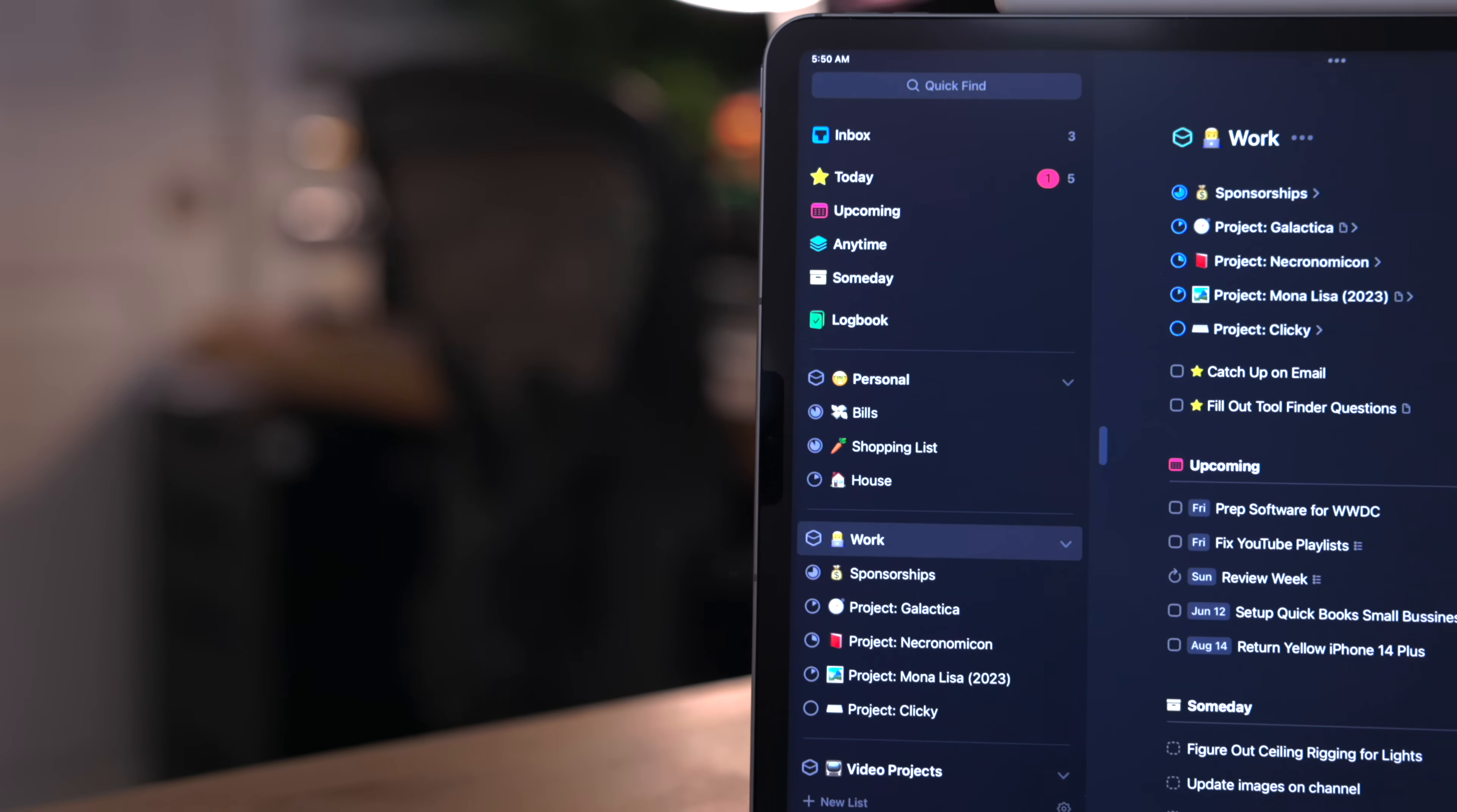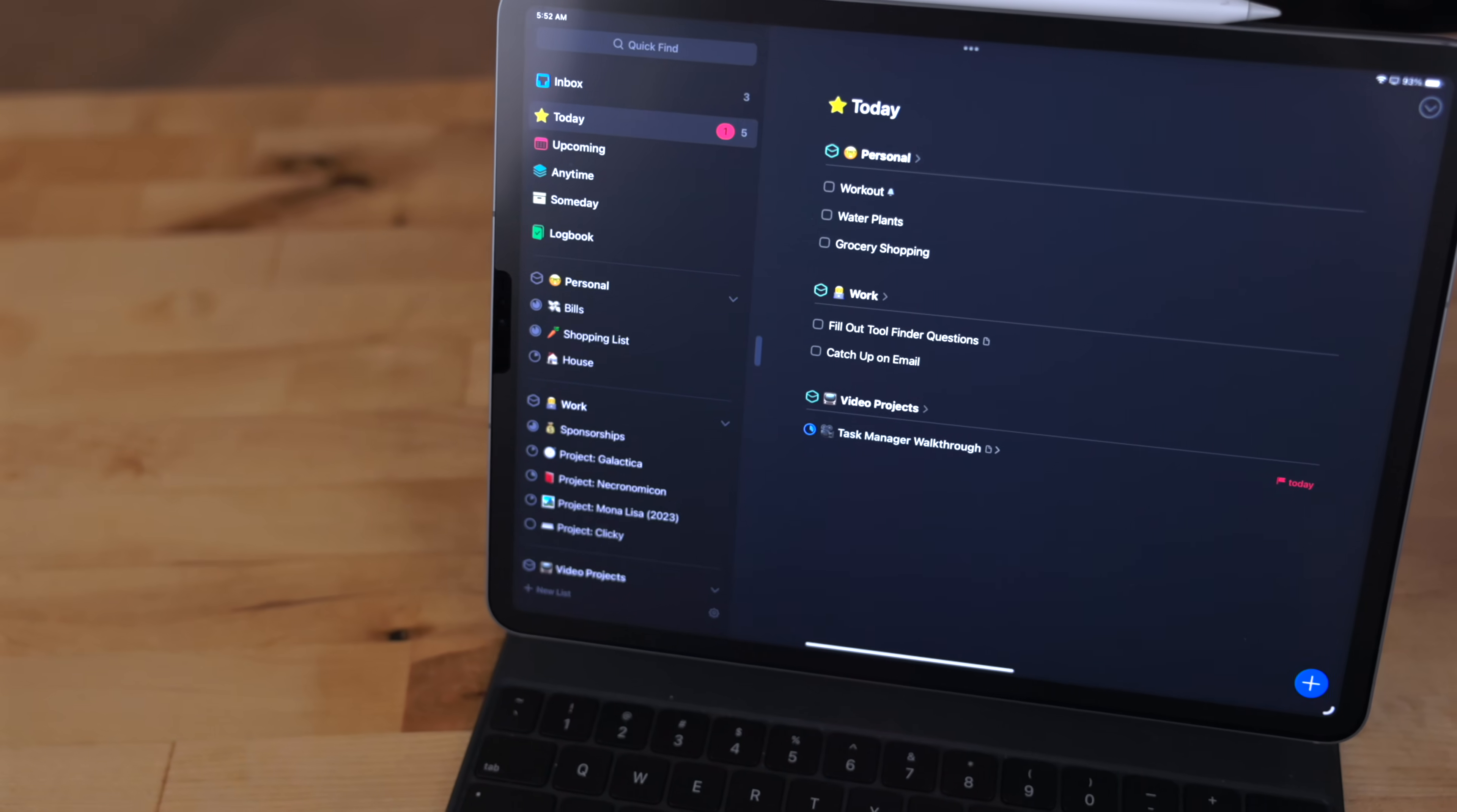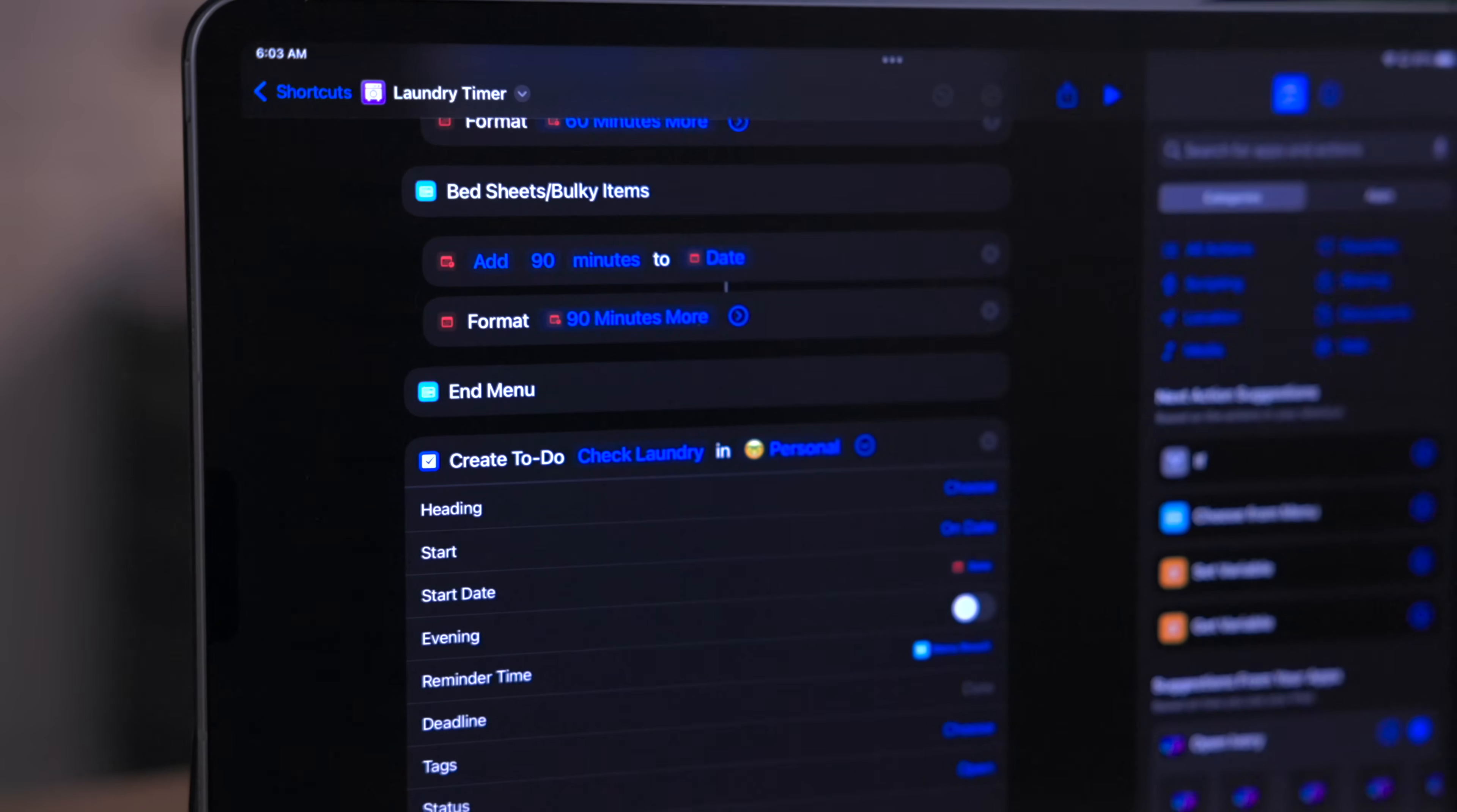The task manager I use is Things. It has a great native iOS, iPadOS, watchOS, and macOS app. It has a good system for structure, beautiful design, and a solid amount of shortcut actions. That's important.